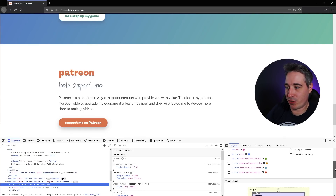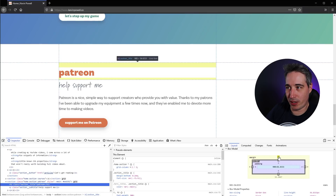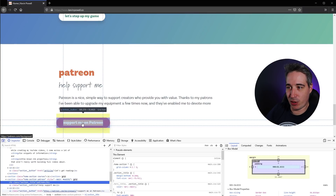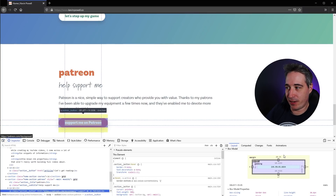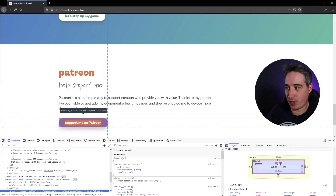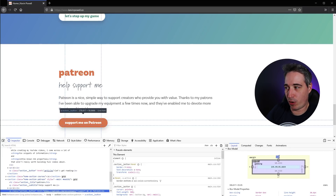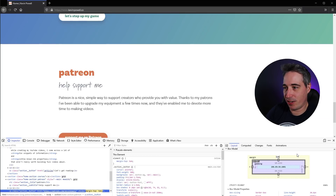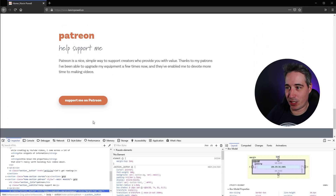If I select my button in Firefox under Layout, I can see all the different values being applied just like in Chrome. The cool thing is I can actually change those values — I can increase my margin without having to hunt it down in the Styles panel.